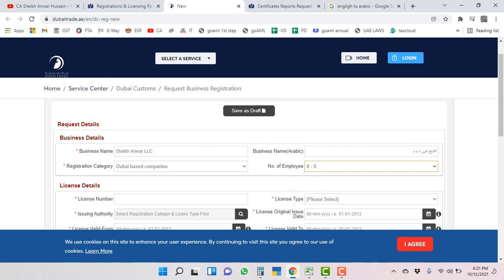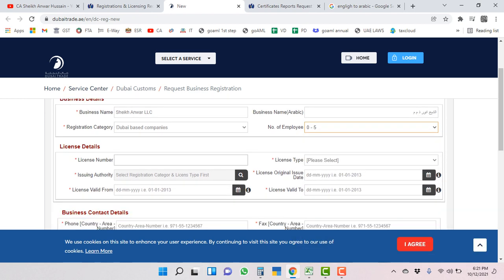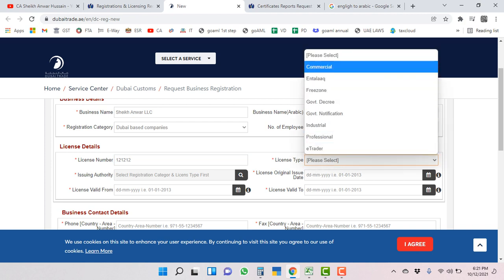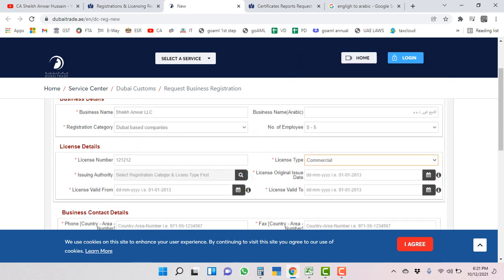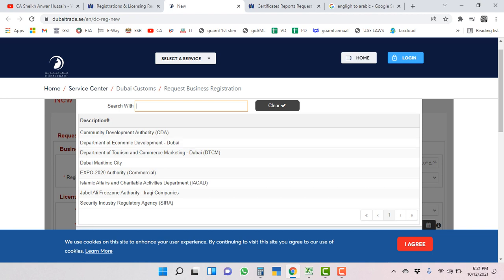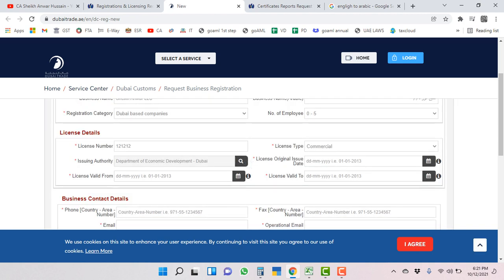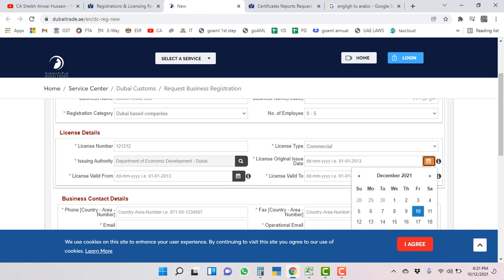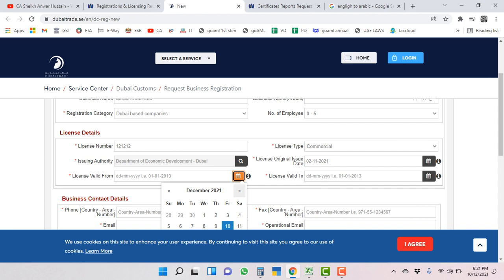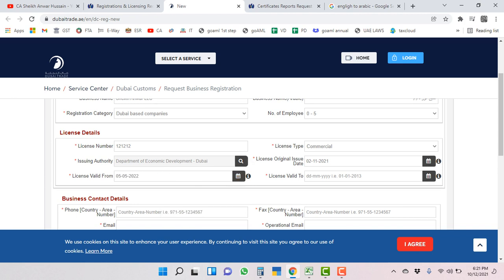Number of employees - how many visas issued from your company. I am selecting this. Trade license number - this is just an example. License type: commercial. Issuing authority: like this one. License originally issued date - let's assume this date. These are all just hypothetical figures I am putting here. Valid up to and valid from dates.